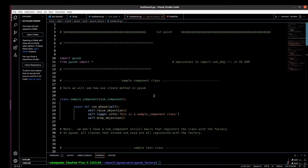Now here first we'll try to understand what is the create method and how to create an object or allocate memory using the create method with respect to the Python version of UVM. This is a test class. Before moving to this, let me just show you how the things are in the SystemVerilog version of UVM.